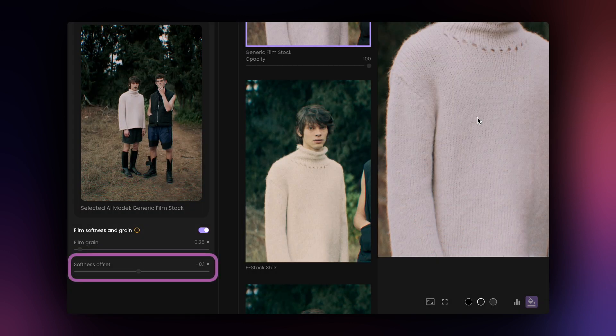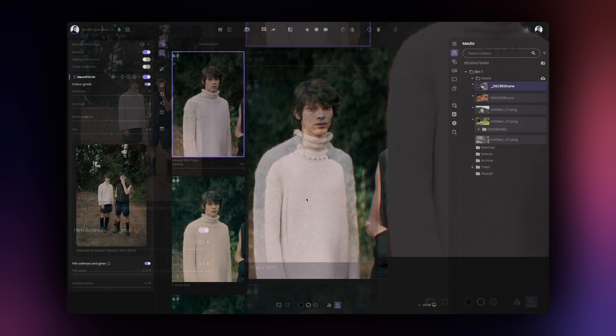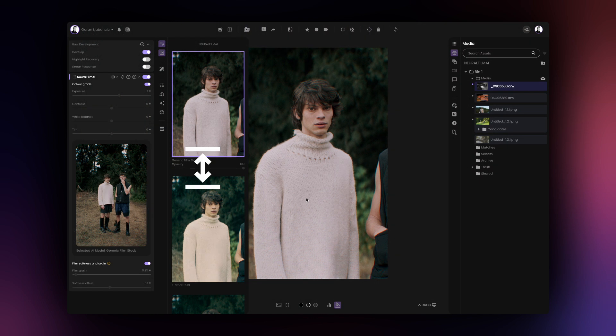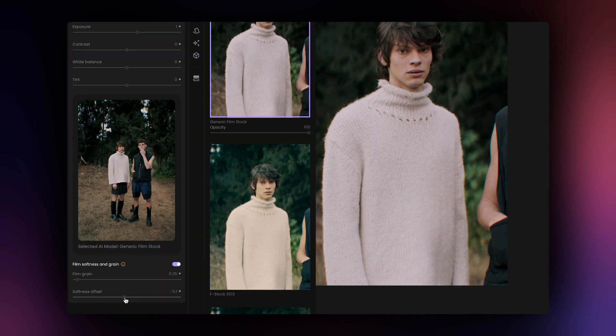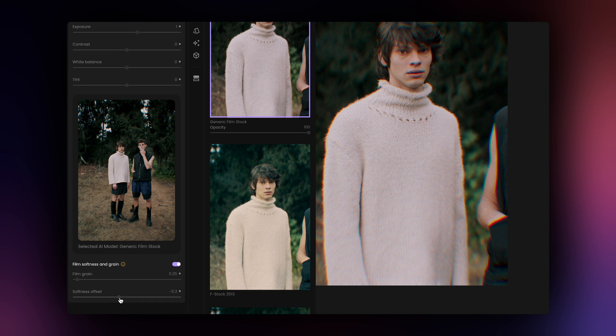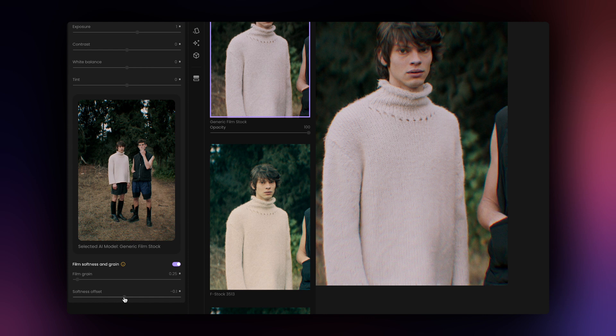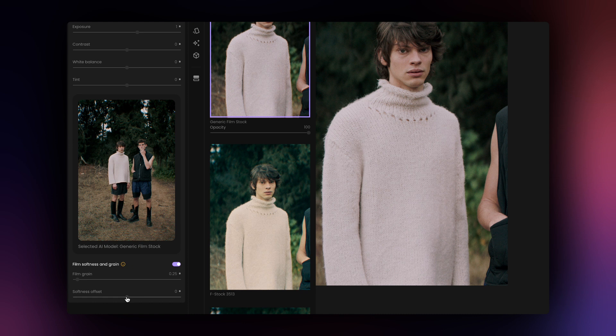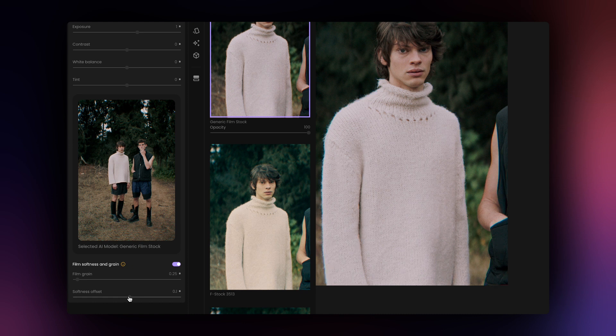Softness Offset controls several analog characteristics at once, such as gate weave, accutance and chromatic aberration. Increasing the value will increase the effect on your image. Positive and negative values of the Softness slider have the same effect on the image except for the direction of the chromatic aberration refraction.